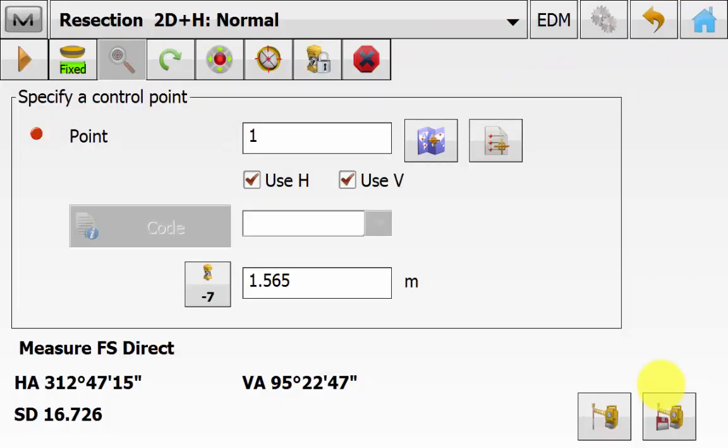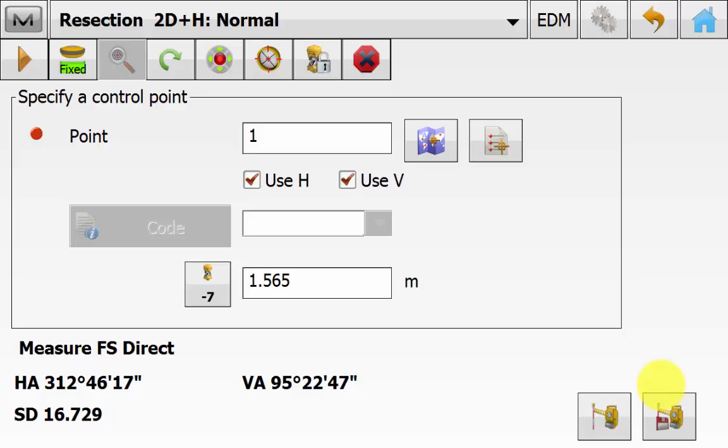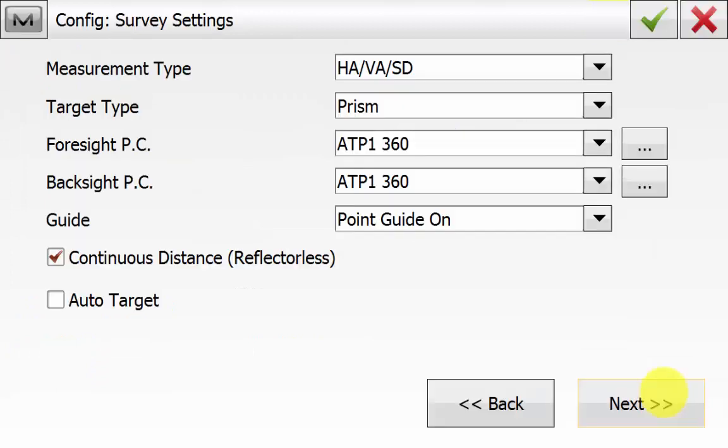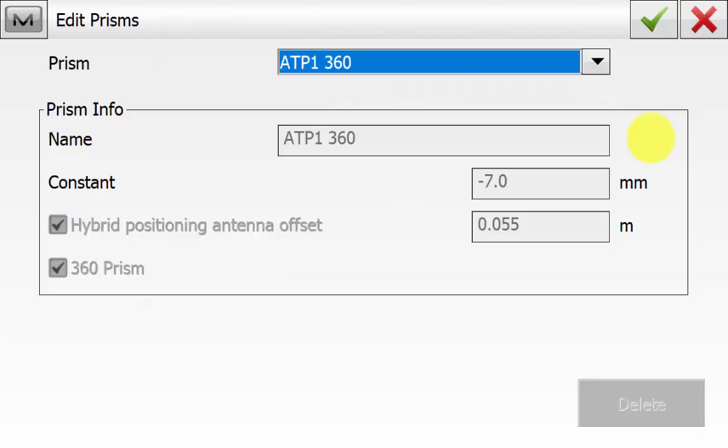You will notice that the hybrid button is greyed out. This is because we have not orientated the total station yet to be able to use its functionality. And once we have completed the resection this button will be able to be used in the topo and stakeout routines. We can go up into the cog settings at the top right to change measurement method if we want to. Change our prism type or target type. We can add in a new prism if we have to if we do not have the correct one in here.